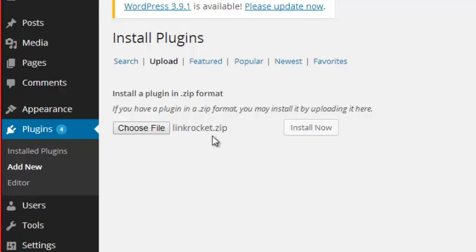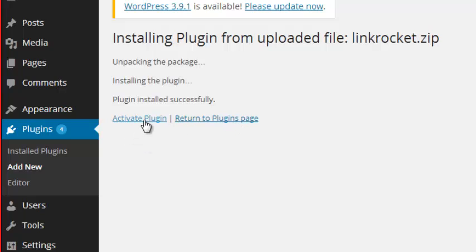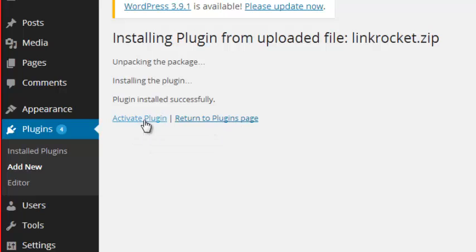I'm going to click on that and hit Open. Now it's already uploaded it to the site where it says Link Rocket Zip. Then what you're going to do is click on Install Now. It takes just a moment, and right after you do that, it's basically going to give you the options of activating the plugin or returning to the plugins page. You'll want to, of course, activate the plugin so you can go ahead and use it.